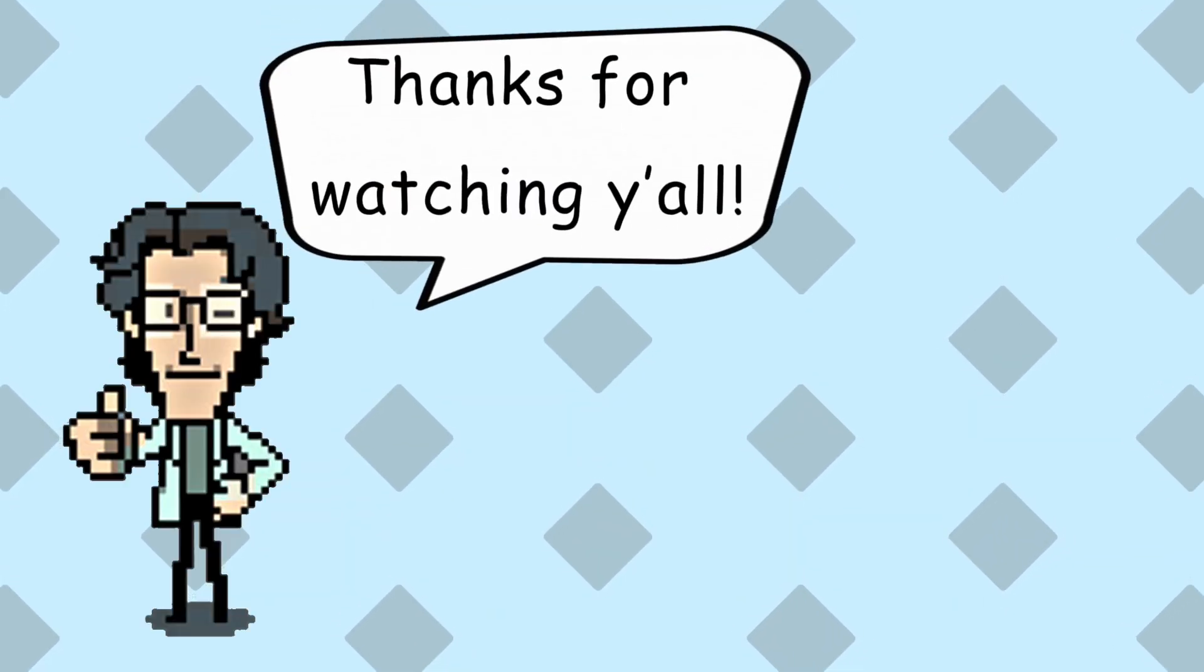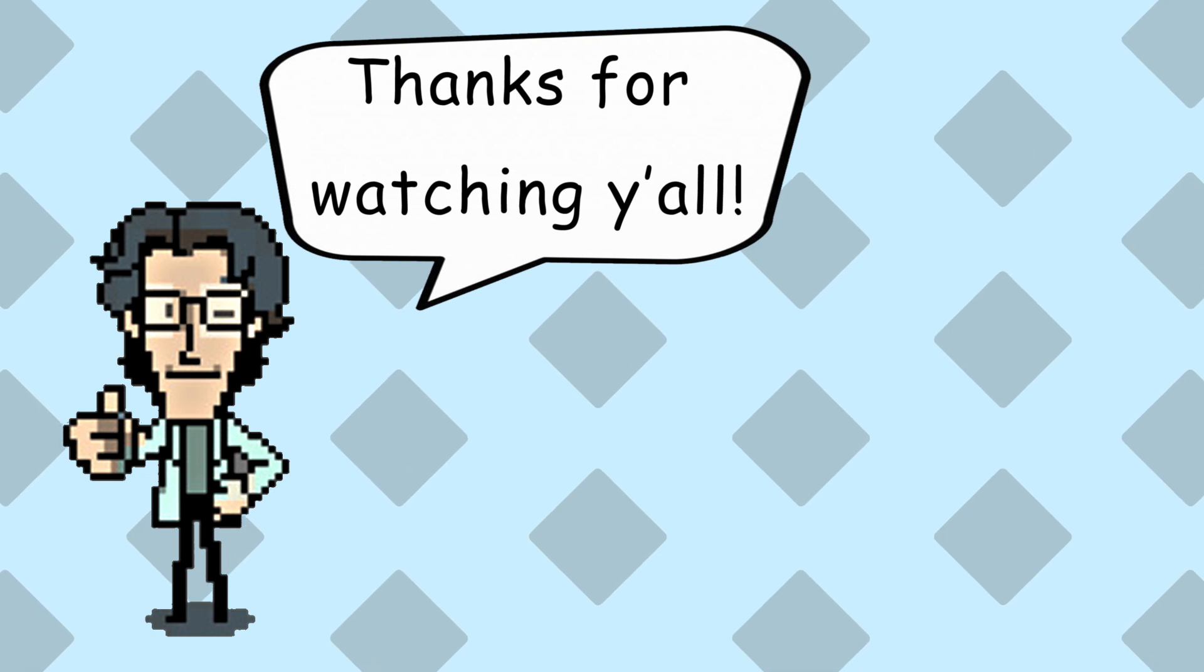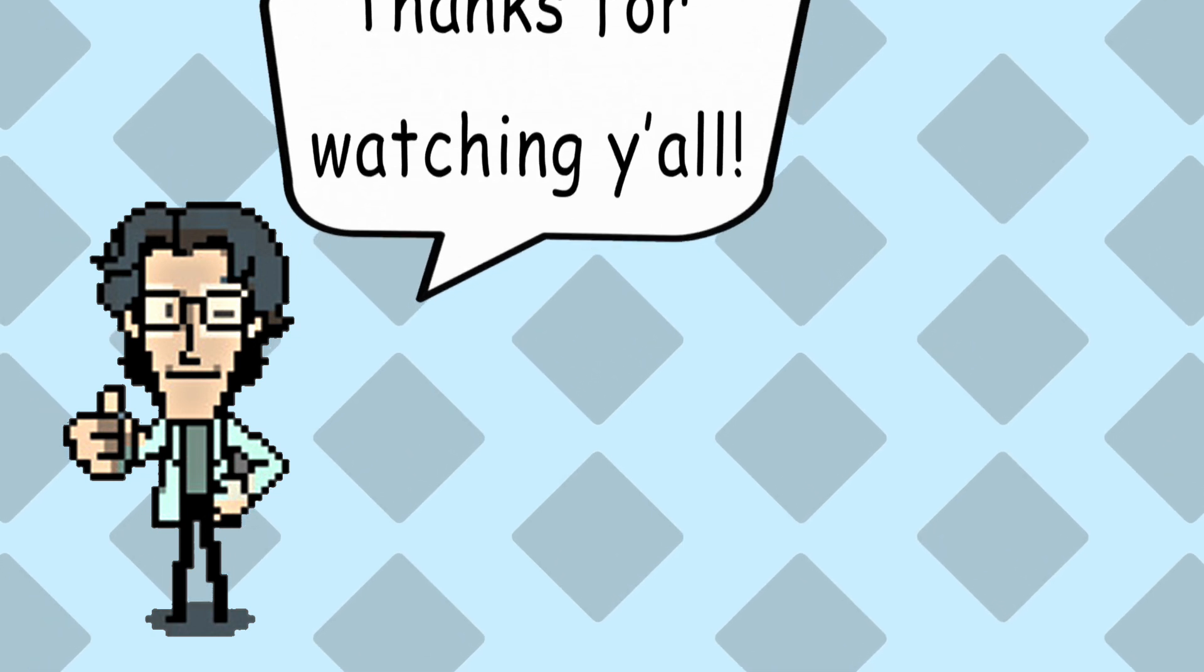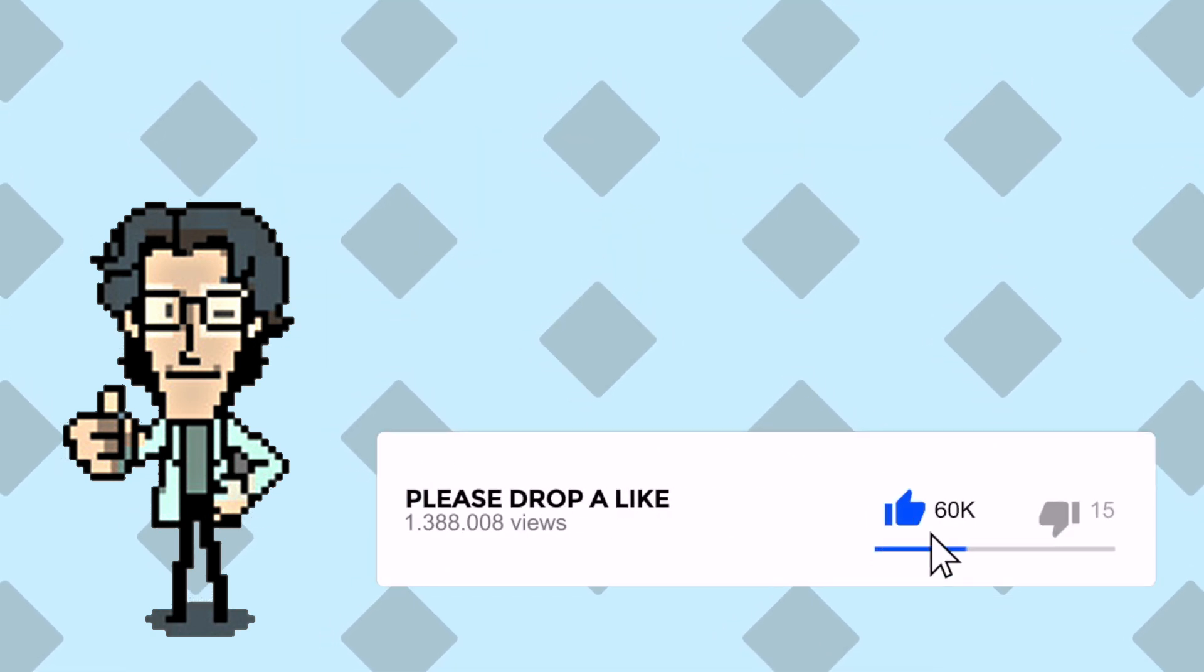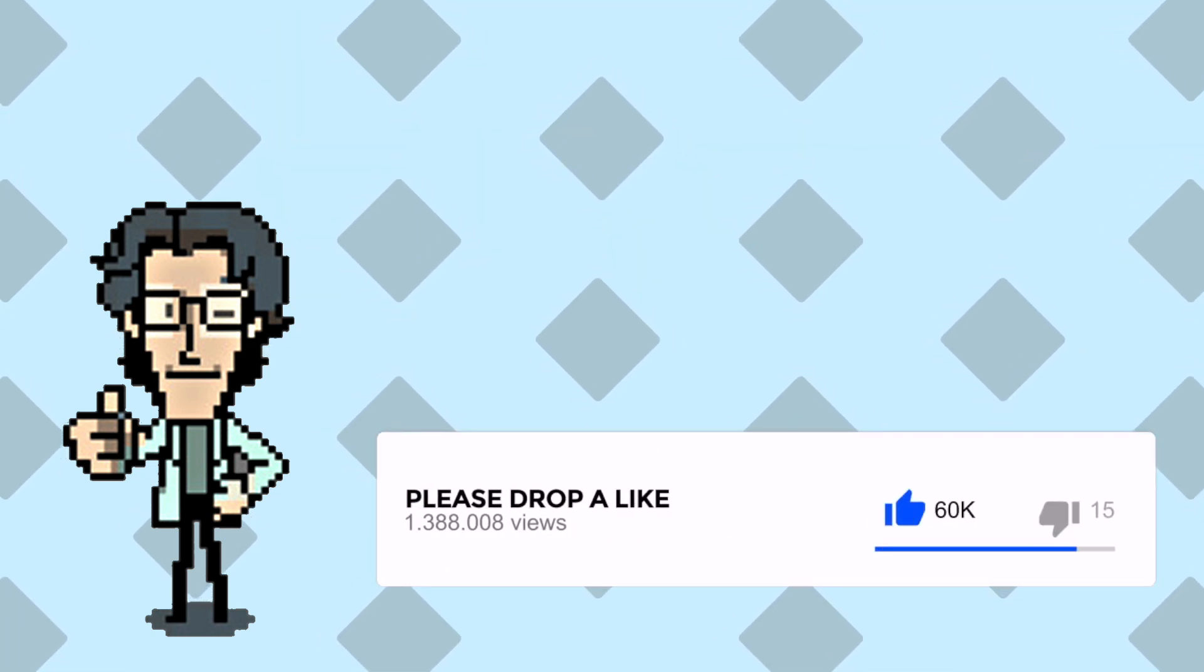Okay, so I hope that helped someone who was having issues getting this app to work. If it did, please give this video a big thumbs up, it really helps the channel.